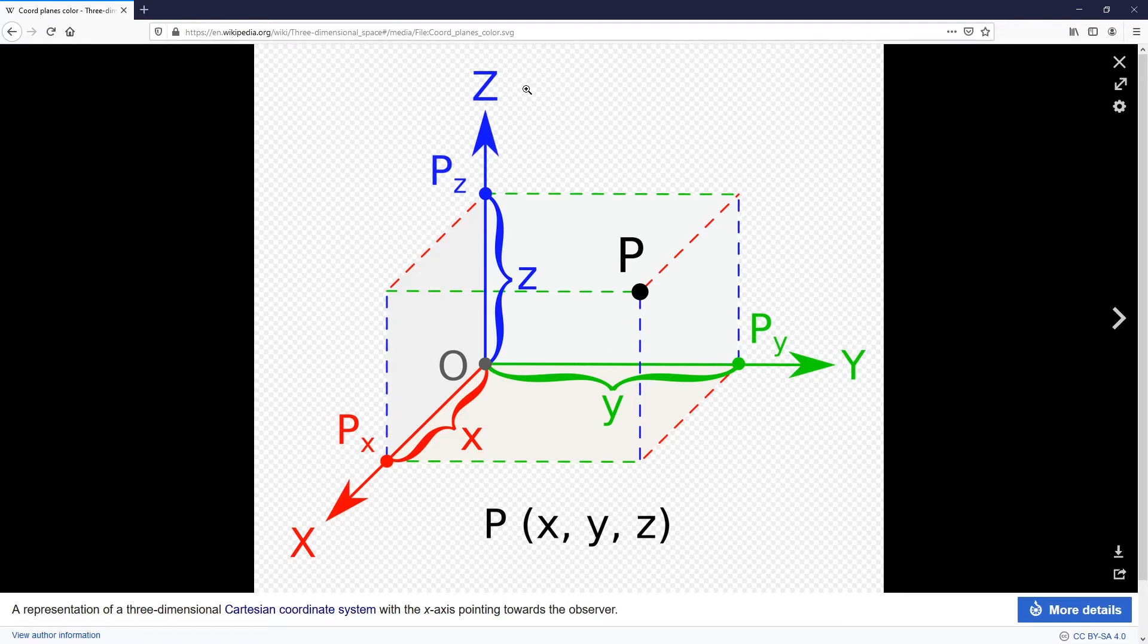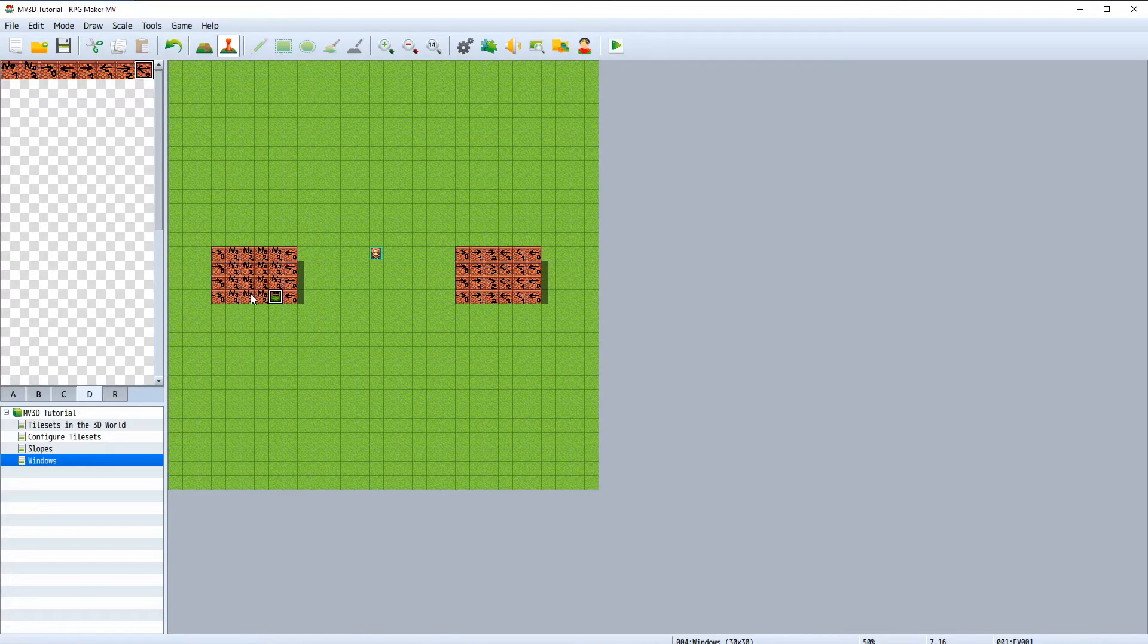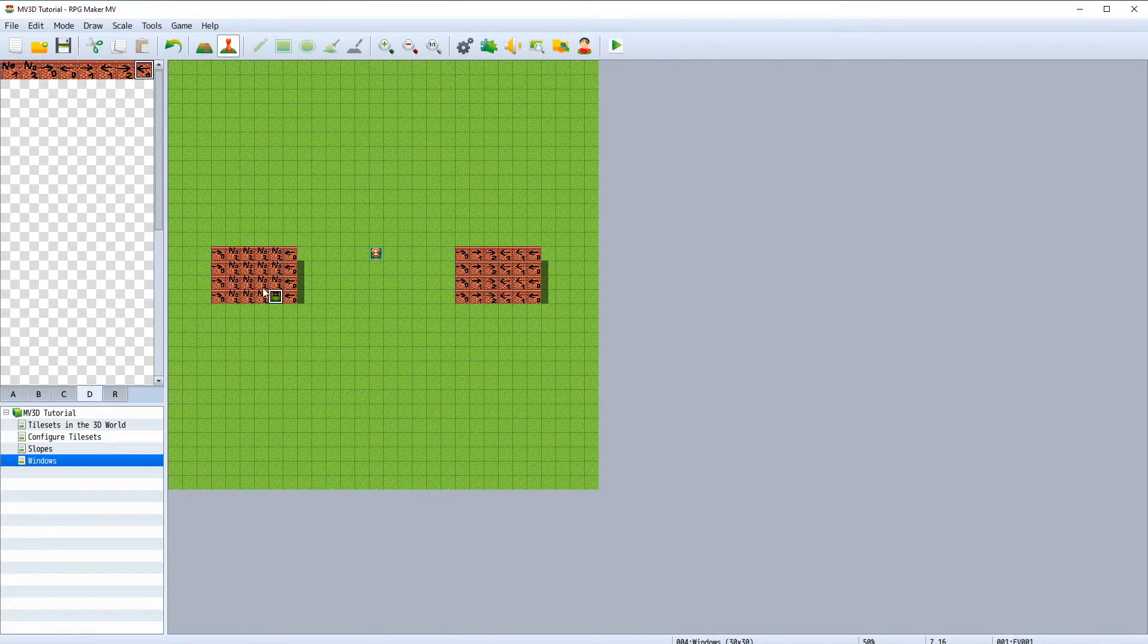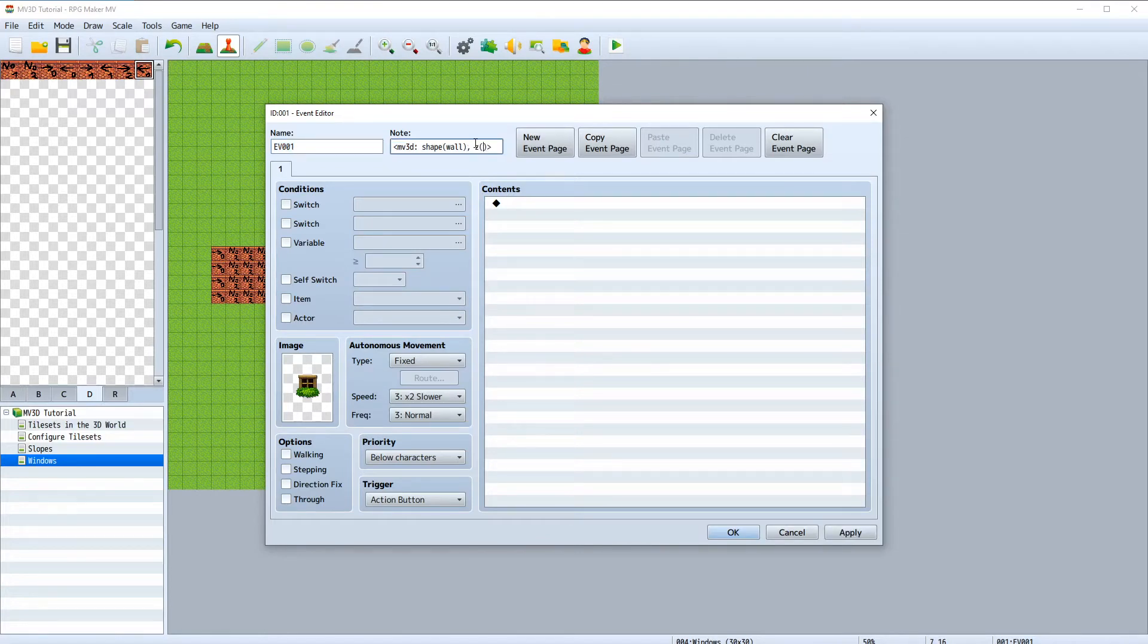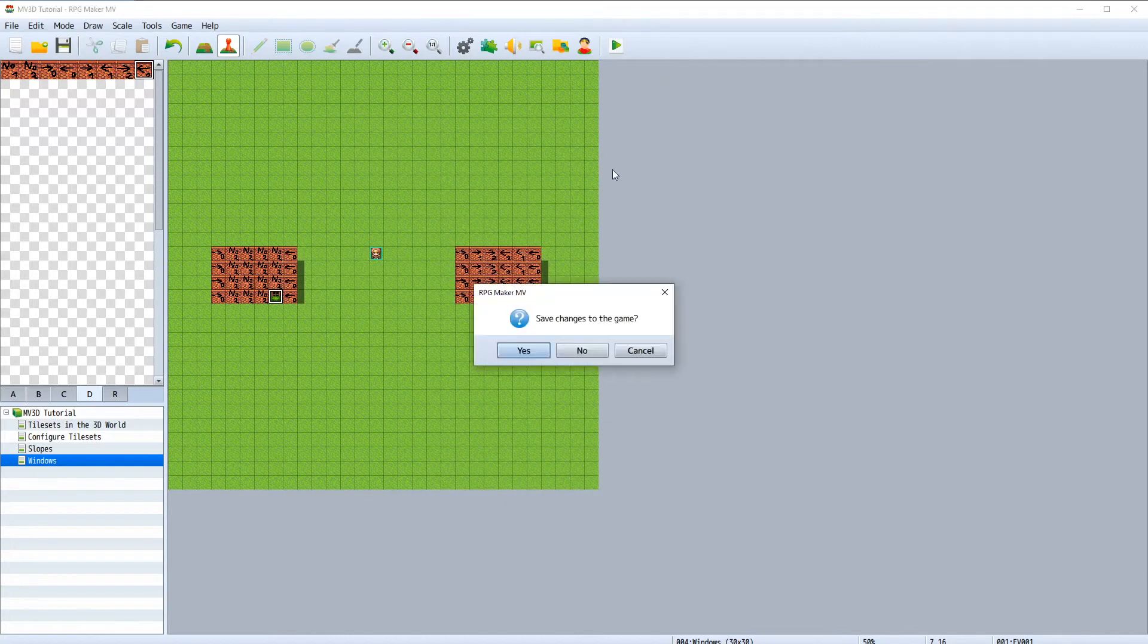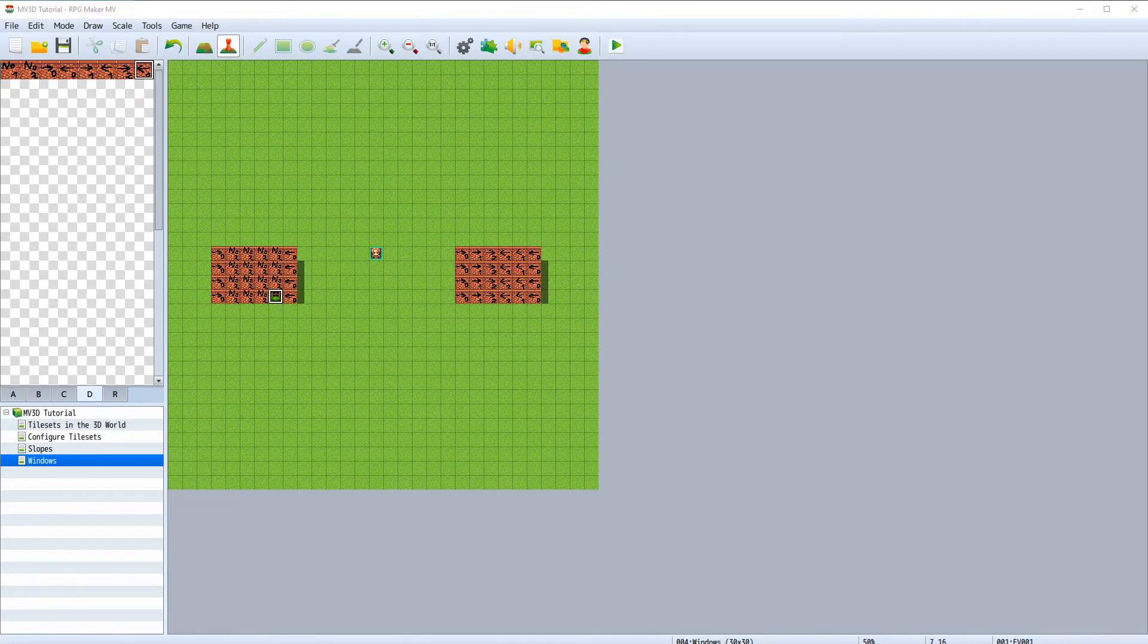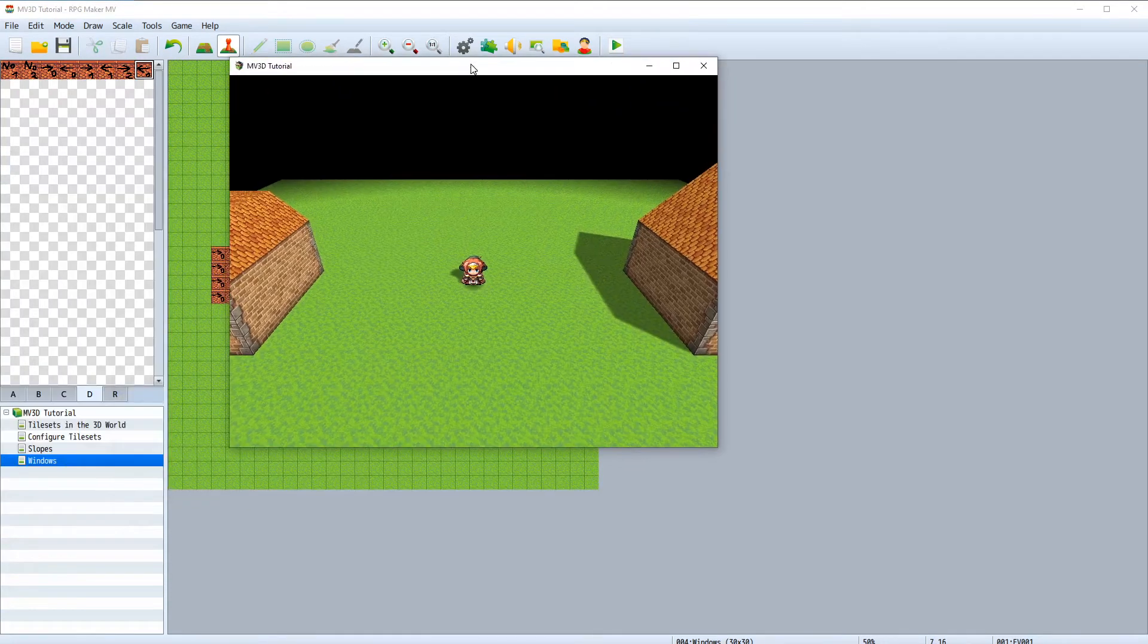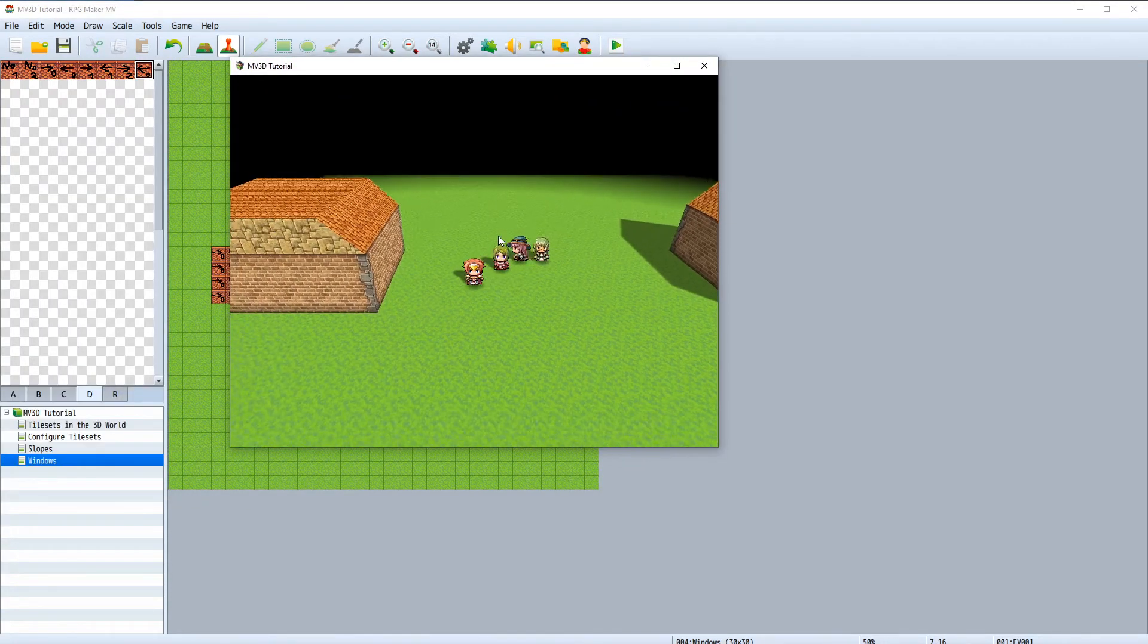In our case we want the window to be on the ground. So let's add a z function with a value of 0. It's set to the ground now.